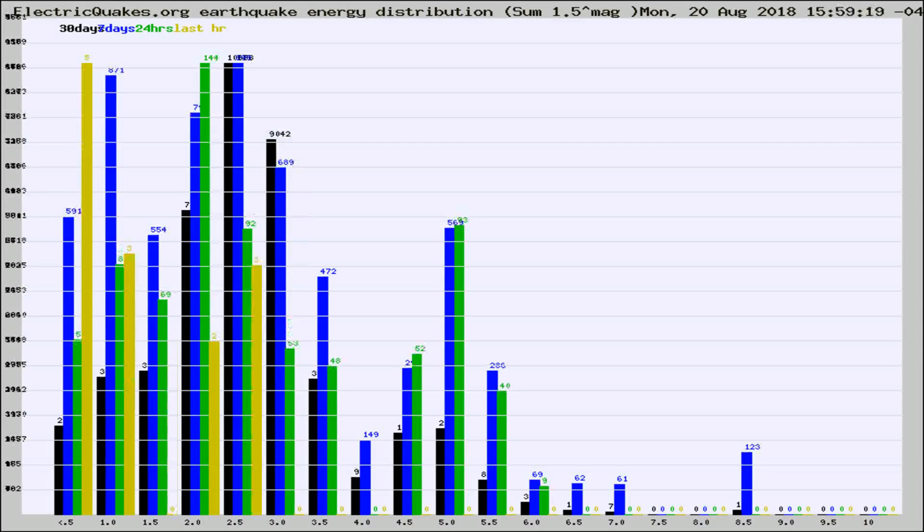Different colored columns are for 30 days, 7 days, 24 hours, and the last hour.